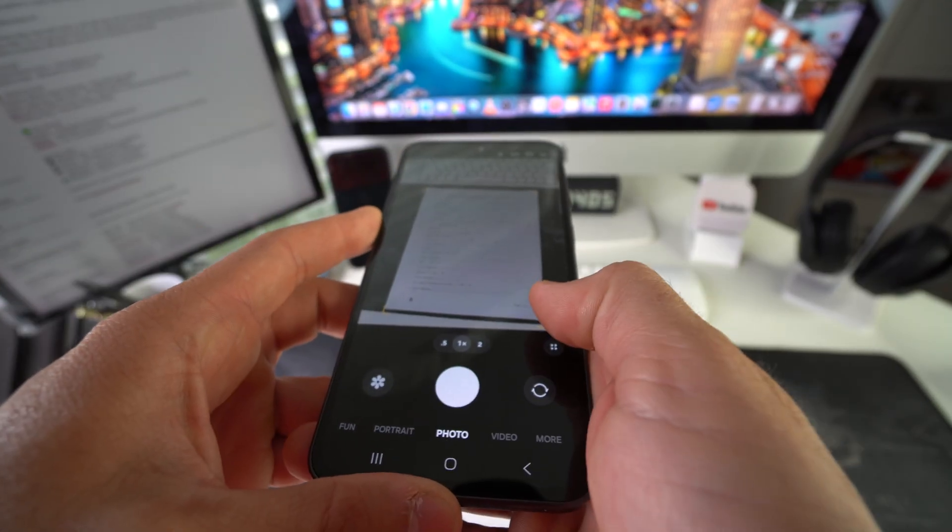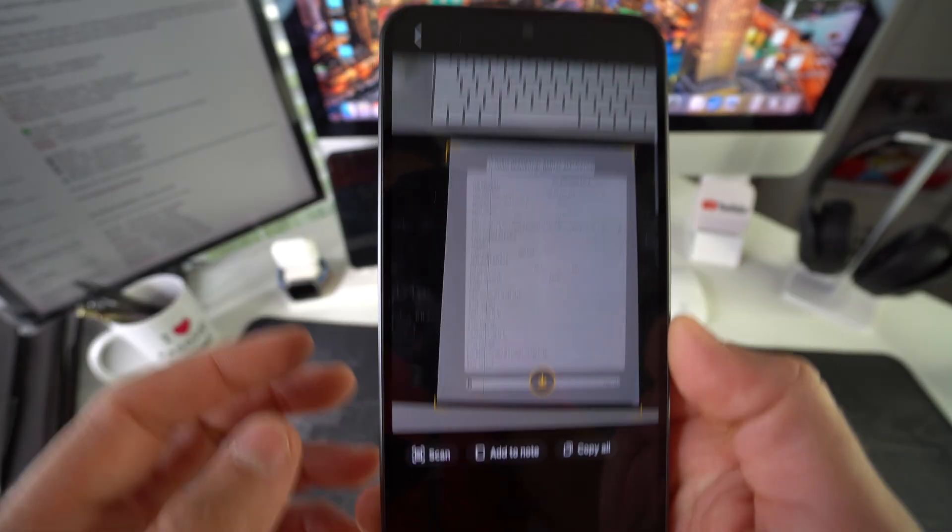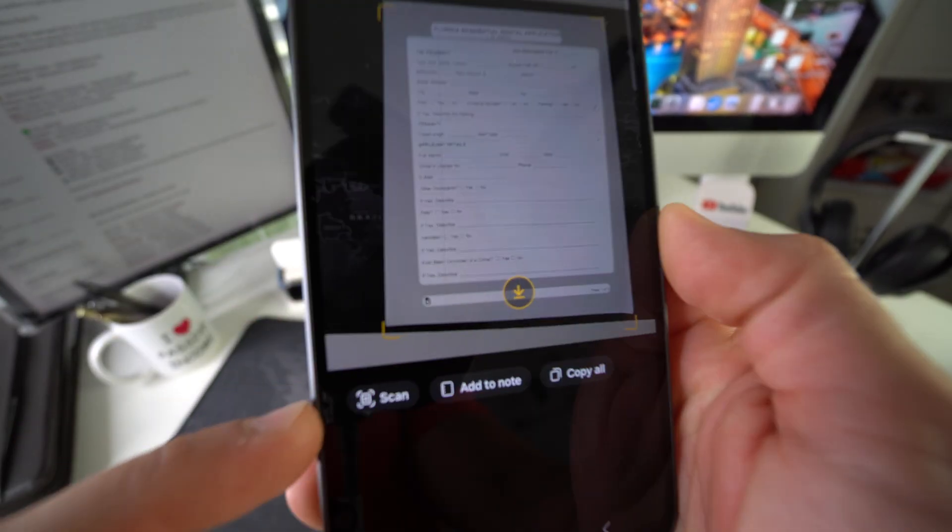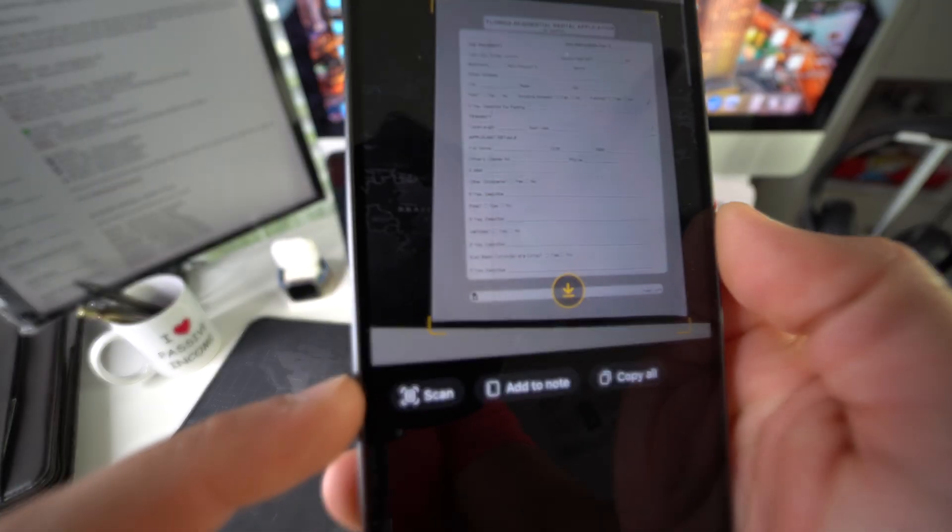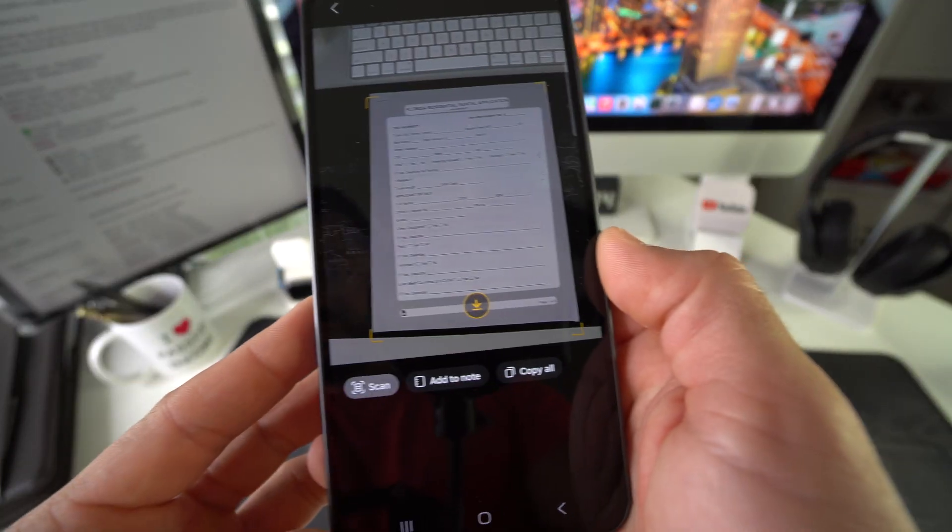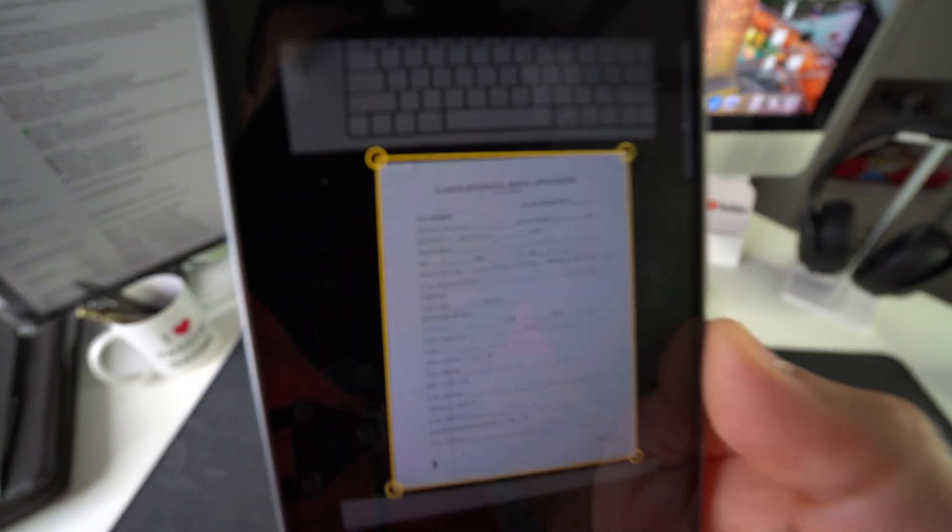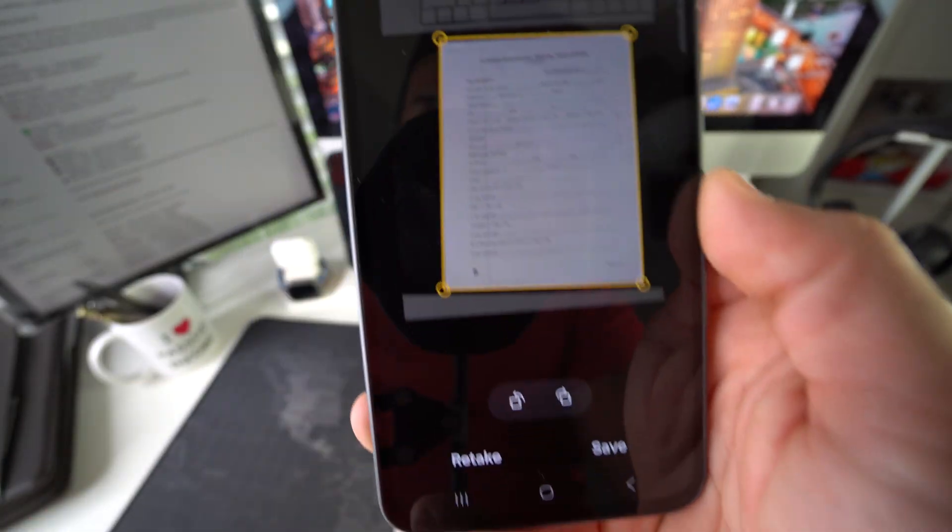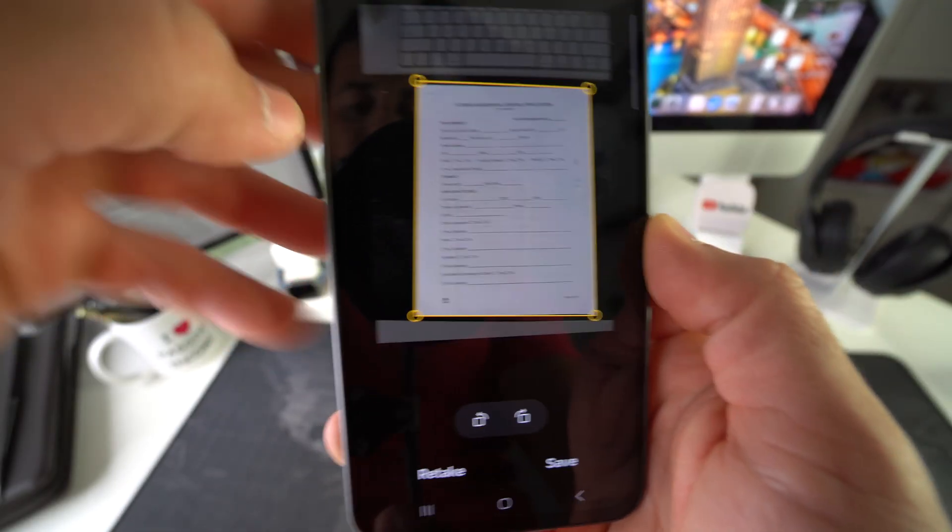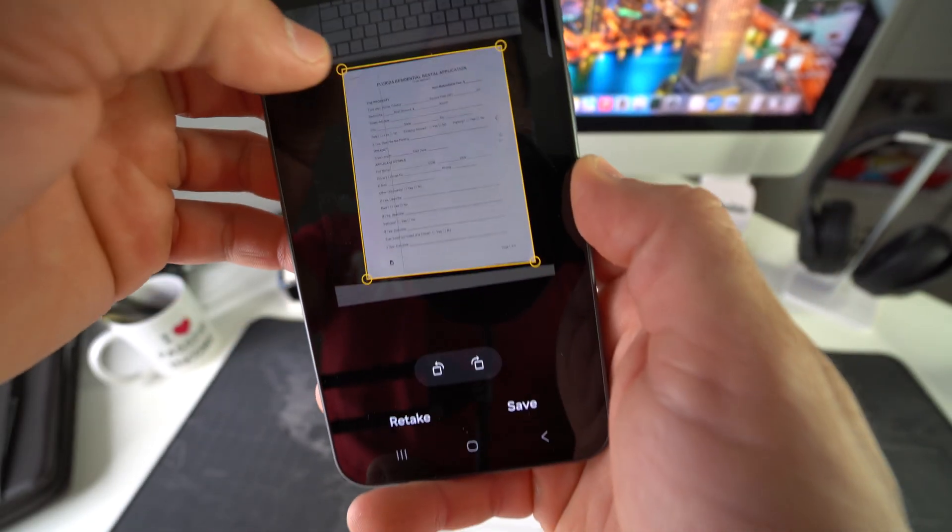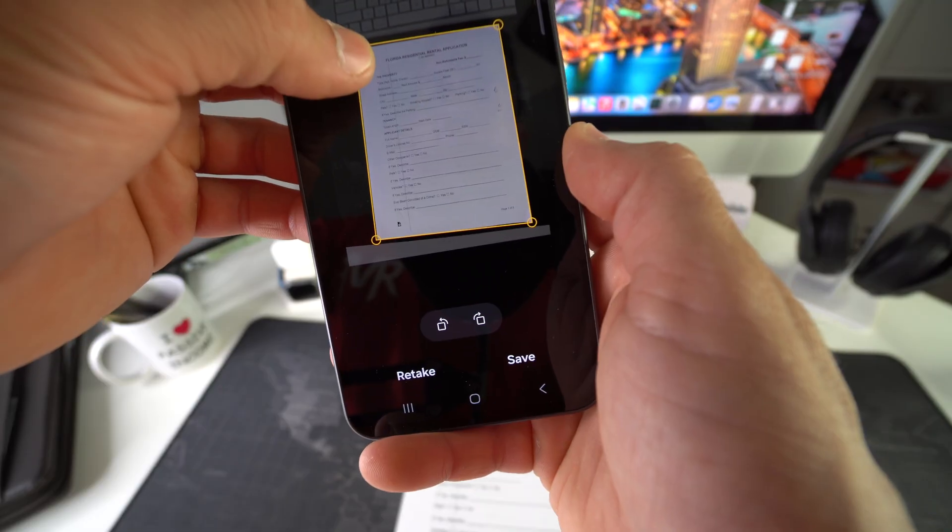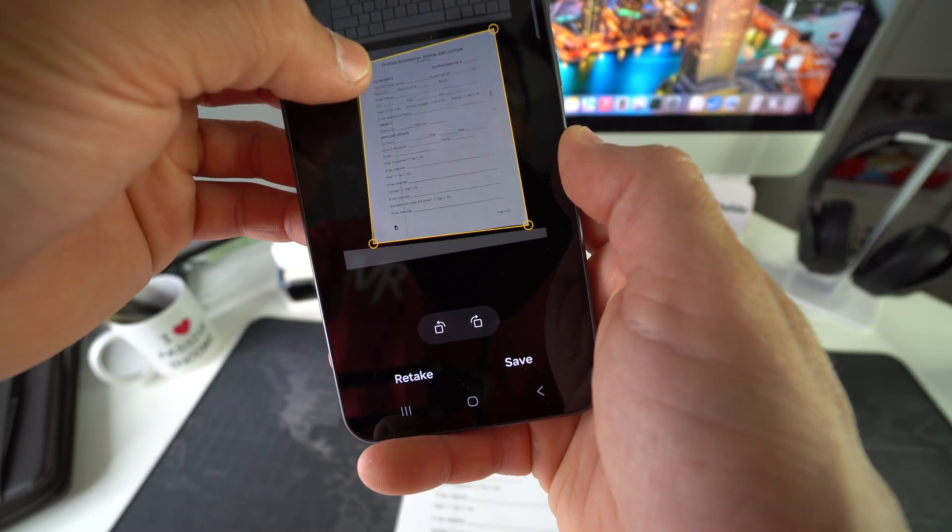So all you need to do is hit the T and then you're going to get this scan option right here. Go ahead and select it. And there you go, it has scanned the document for you and it automatically opens up the cropping tool so that you can crop it properly.